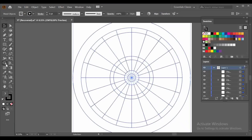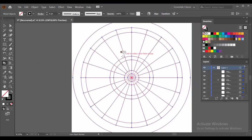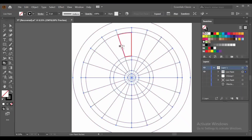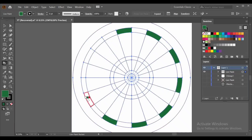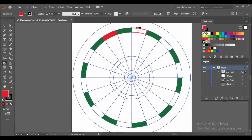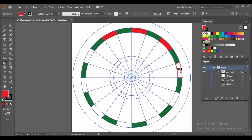Here you can see the Live Paint Bucket. After selecting this tool, you can see a prompt — click to make a live paint group. Just click on this path and here you can see different groups. I will select this color group and color it with green like this. Now with the help of the arrow key, I will select red color and do this color like this.